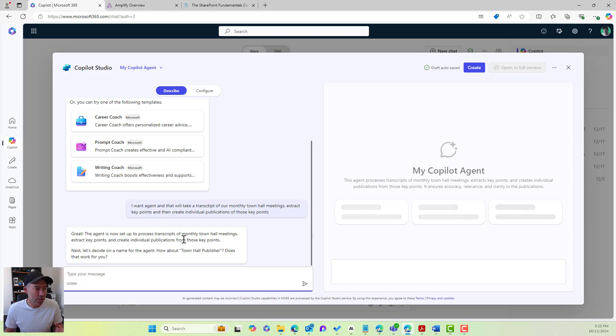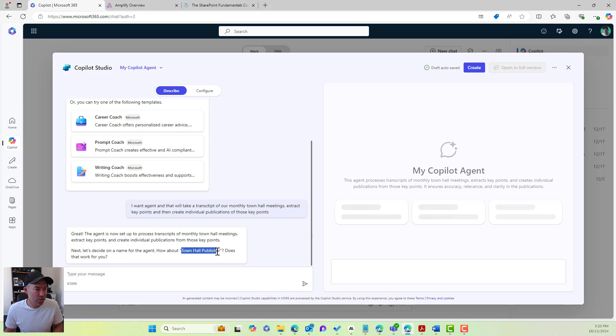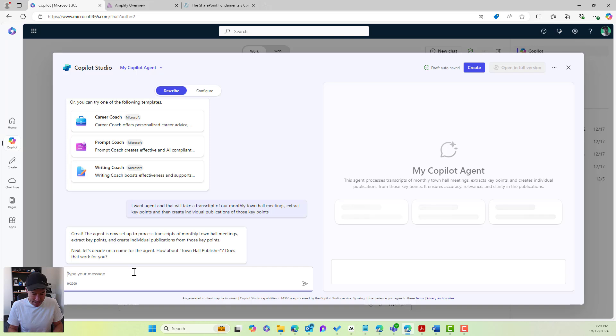We can see here, agent's now set up to process transcripts. Now, let's decide on a name. So how about town hall publisher? That will do for this example. Let's say, sounds good.